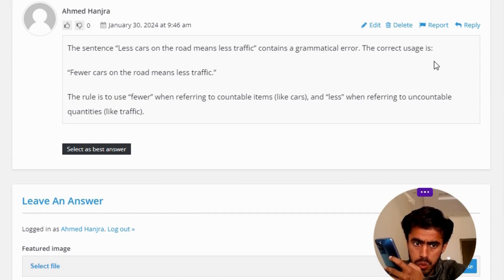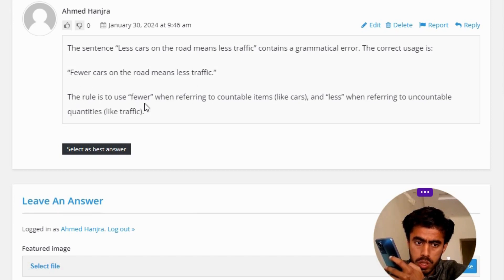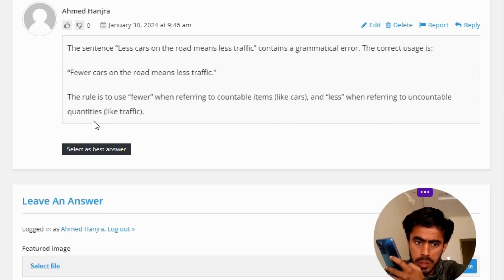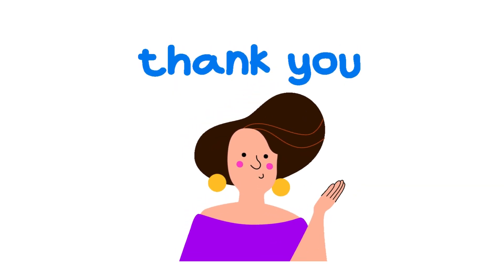The correct usage is 'fewer cars on the road means less traffic.' The rule is to use 'fewer' when referring to countable items, like cars, and 'less' when referring to uncountable quantities, like traffic. So that's the correct answer of the question.